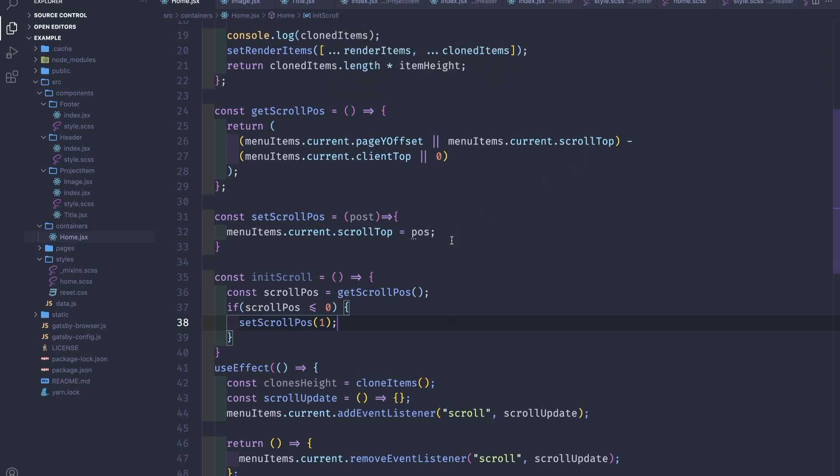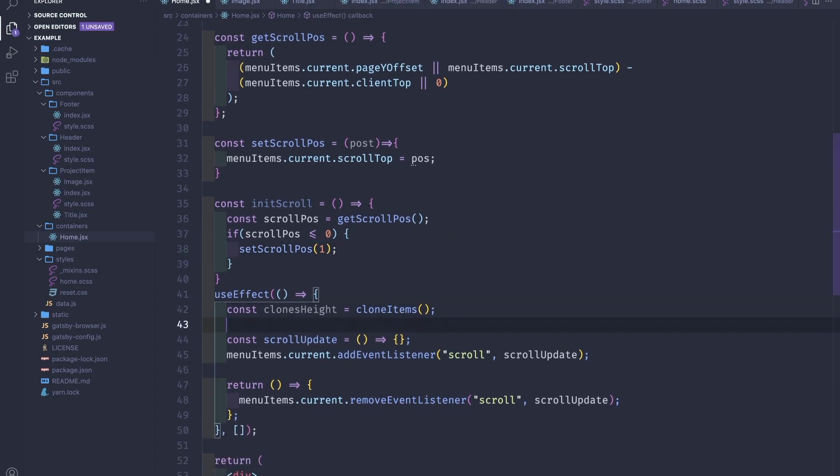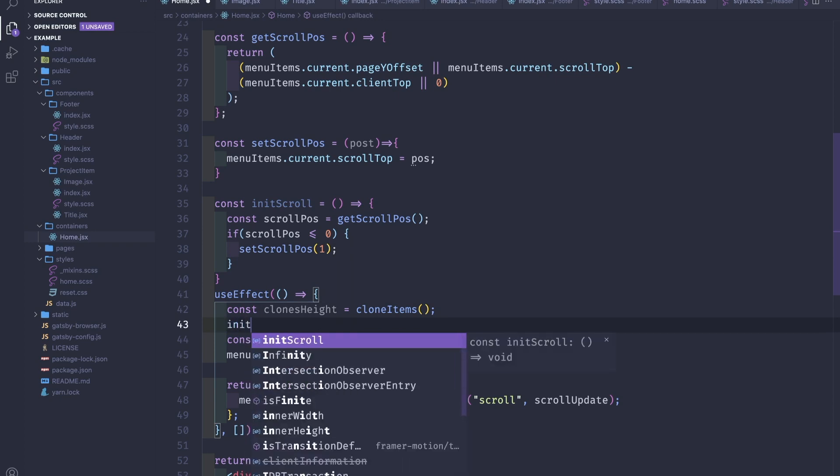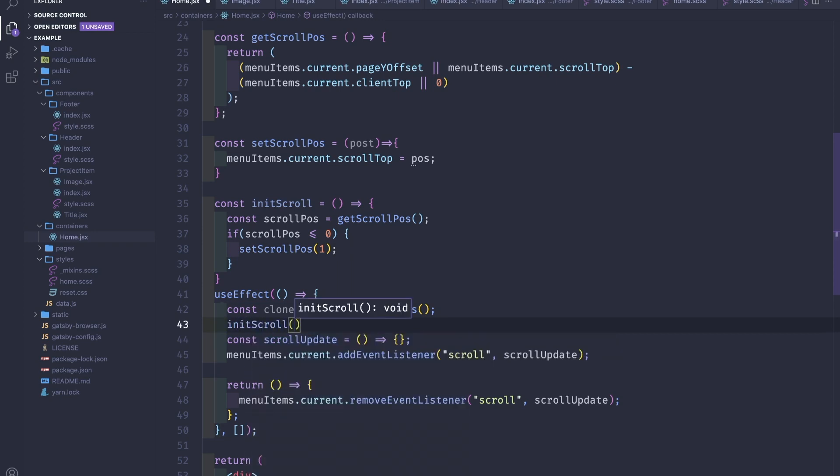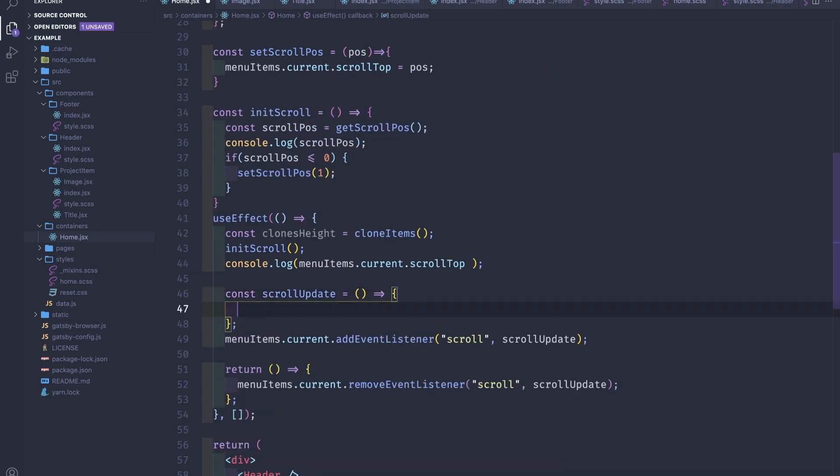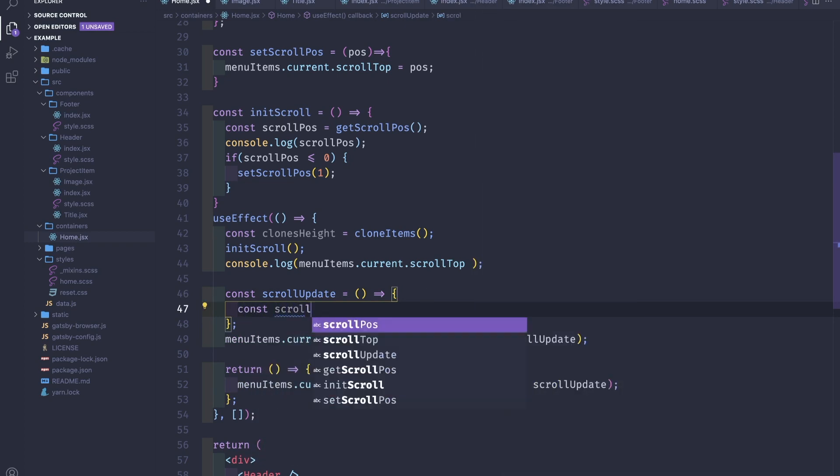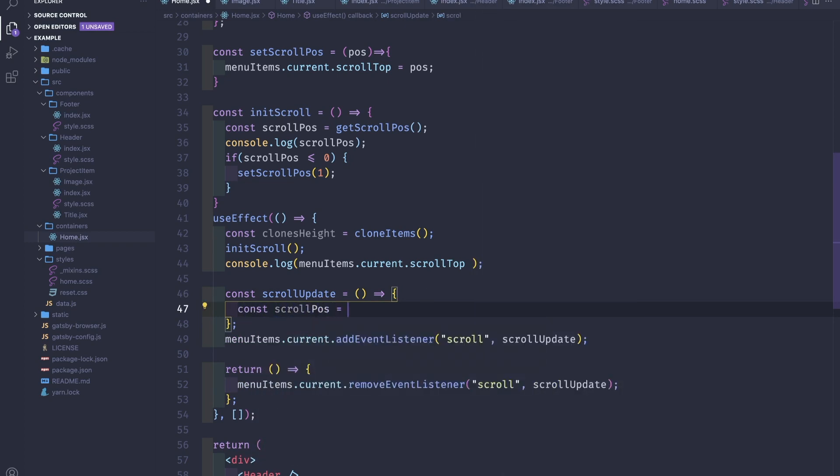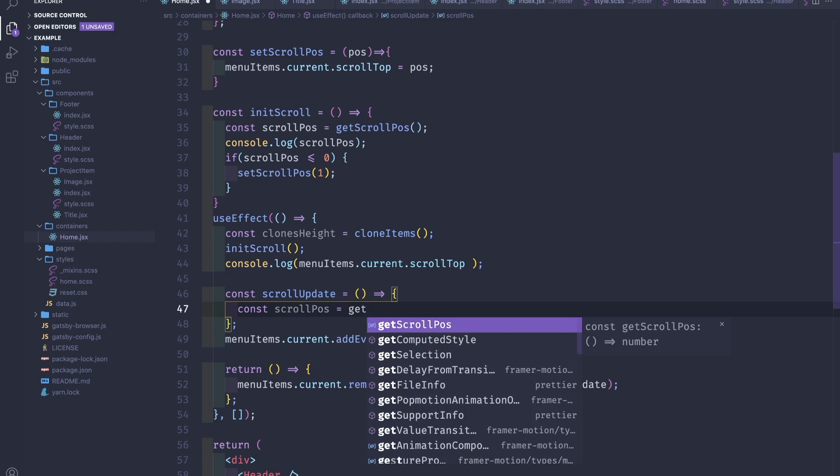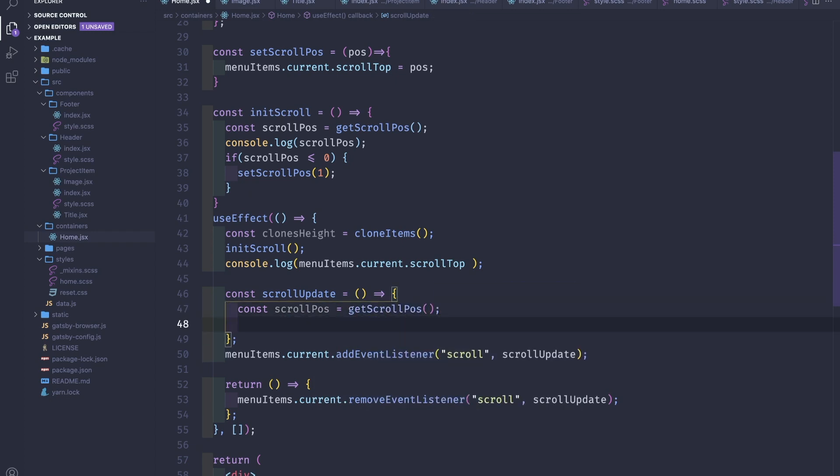And if scrollPosition is zero or is less than or equal to zero, we set the scroll position to one. So in our useEffect what we're gonna do here, we will initScroll. Now going back to our scrollUpdate, we will get the const scrollPosition to be the getScrollPosition current scroll position.